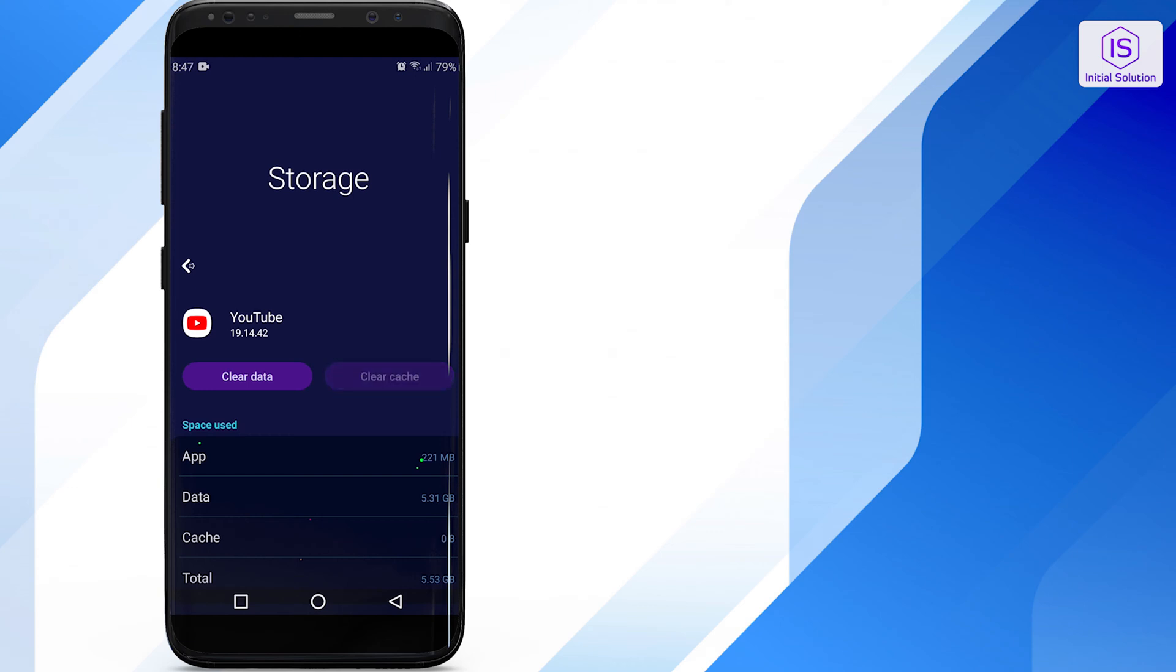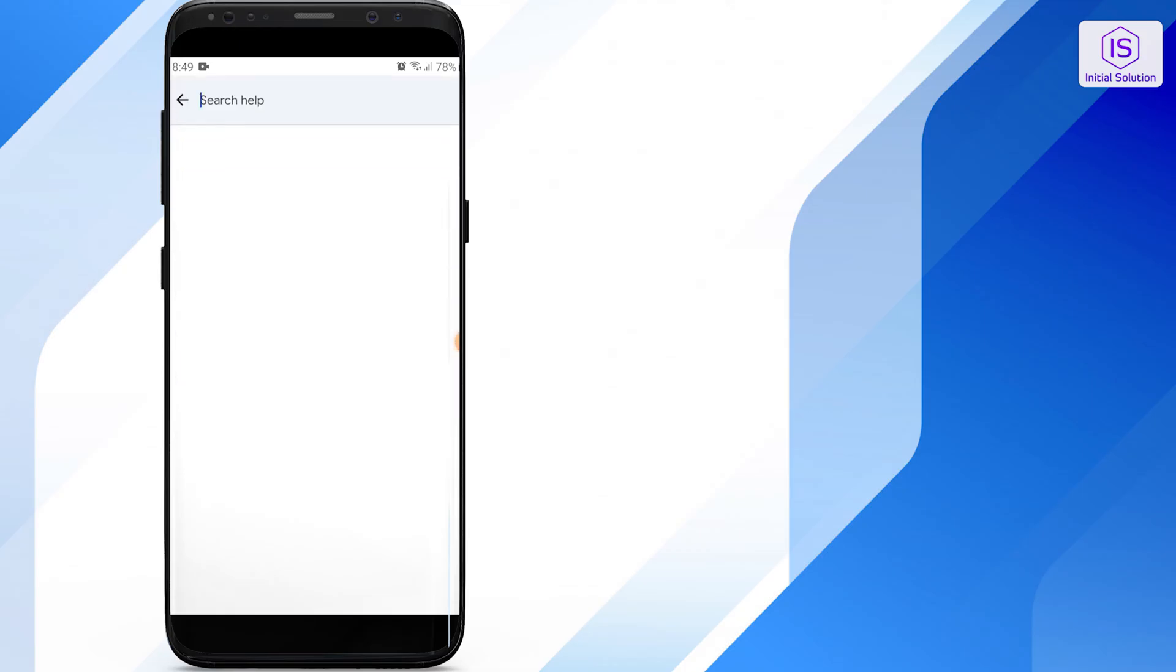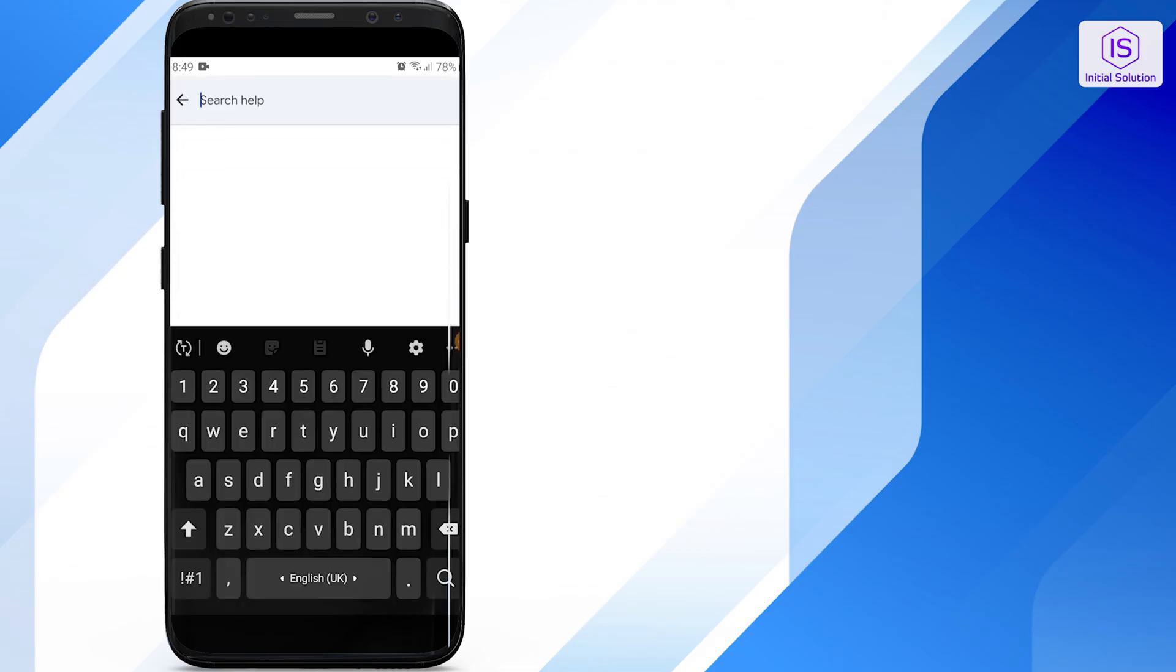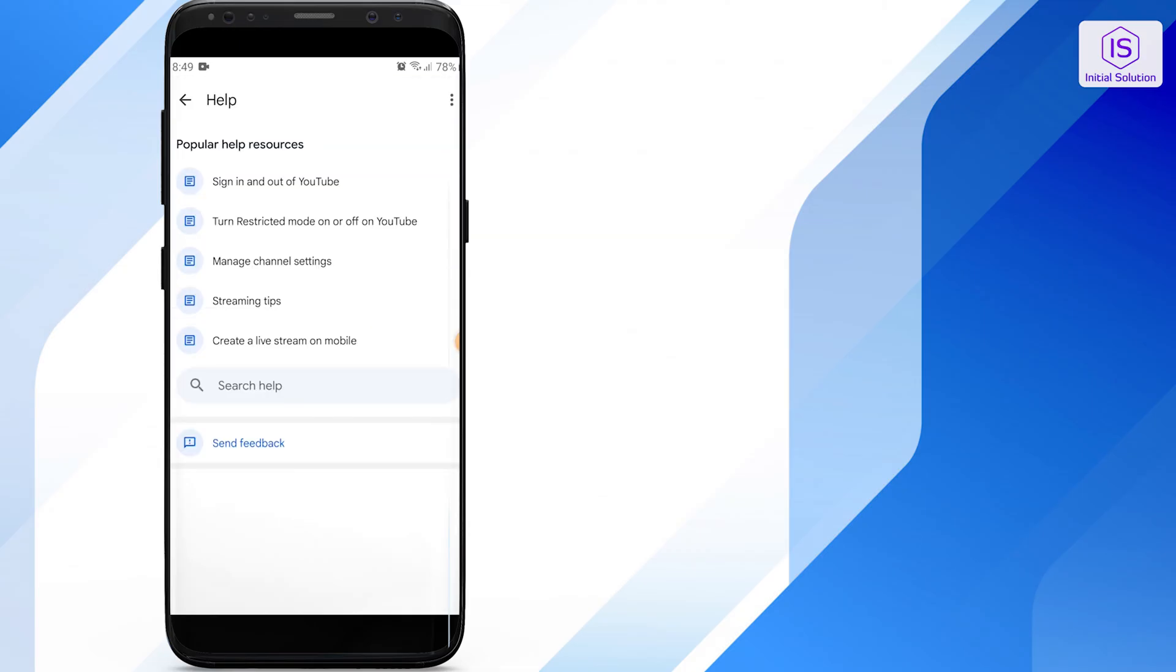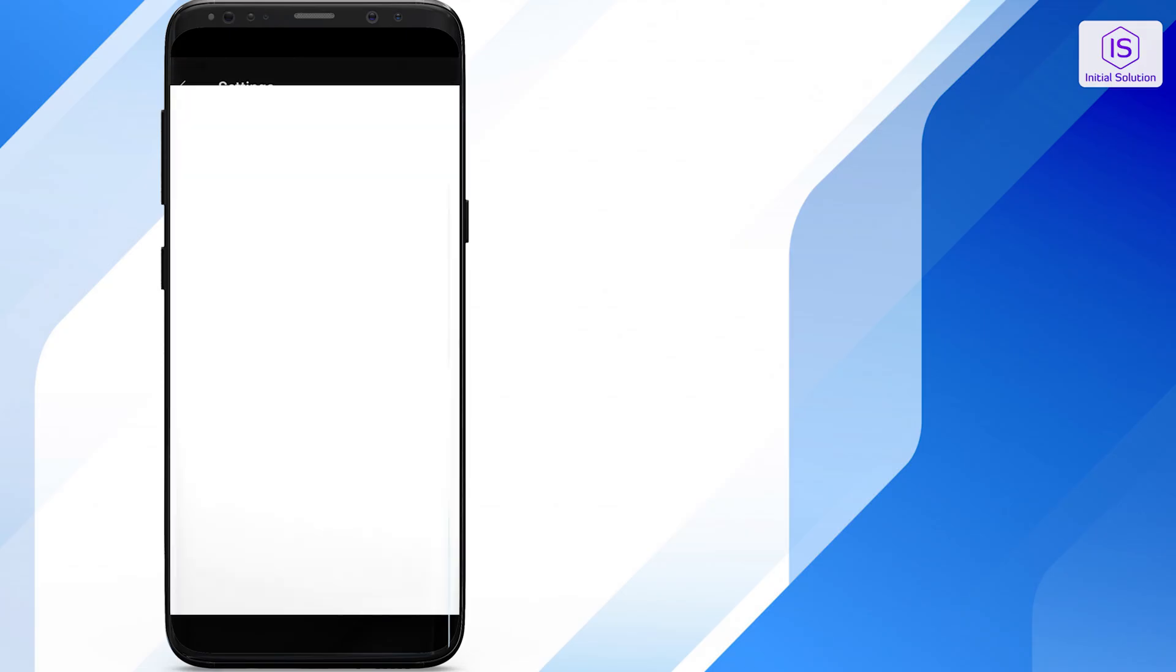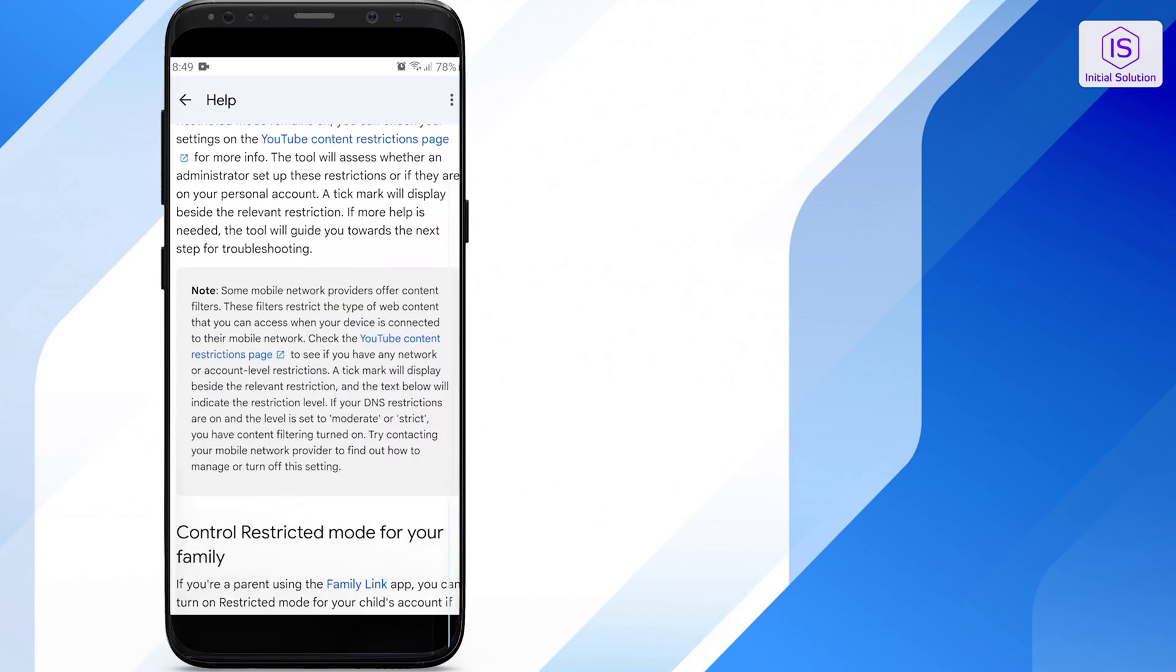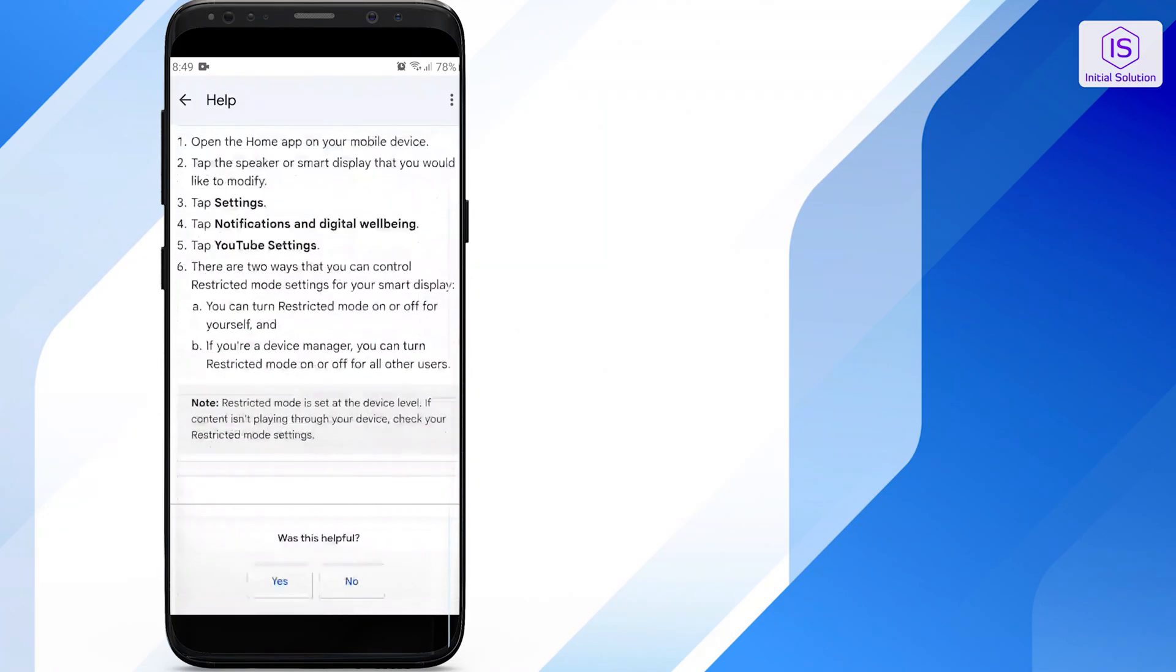If none of the previous steps works, the issue might be on YouTube's end. Visit the YouTube help center or contact their support team for further assistance. They might be able to provide more specific solutions.